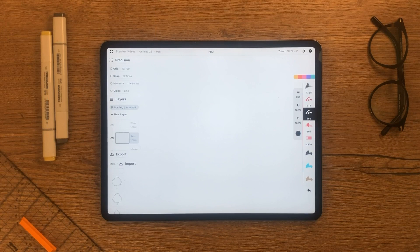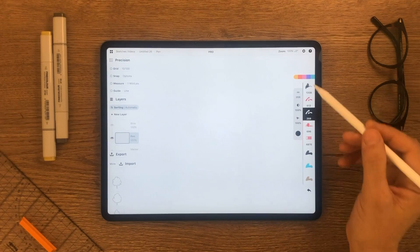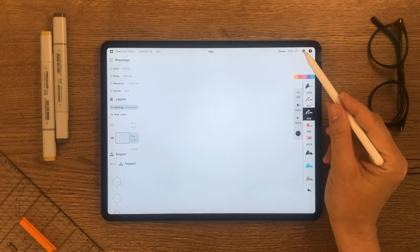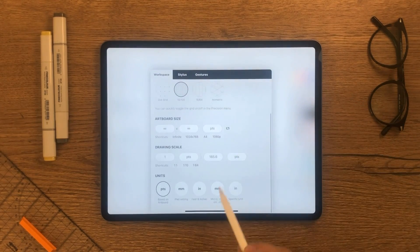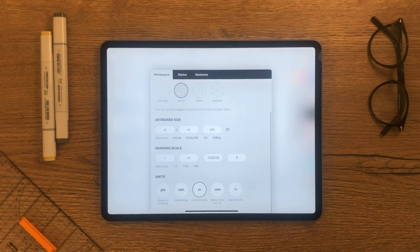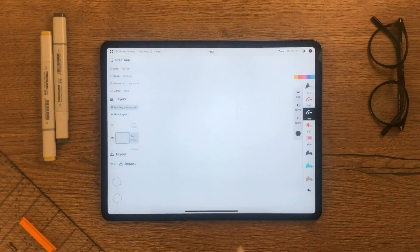When working in scale, make sure the units are set to your preference. Tap the gear icon on the top and set them under the units section. I'm going to use inches for this one.